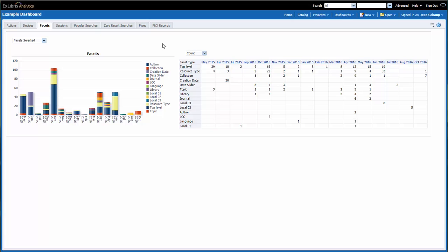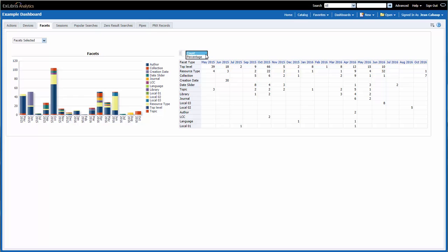So now we have a graph on the left and a table on the right. We also have prompts. The first is at the top left, and it gives me the option to choose Sessions or Facets. The other prompt is above the table, and that one allows me to select Count or Percentage.